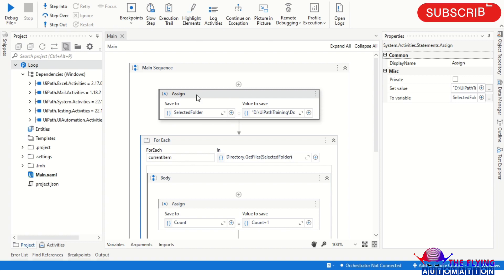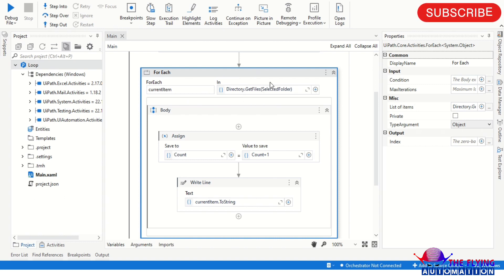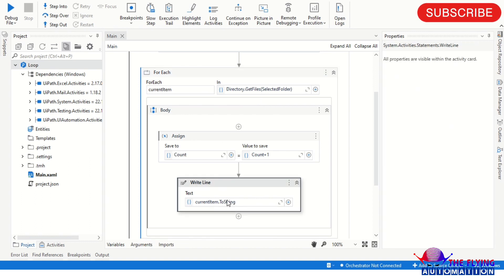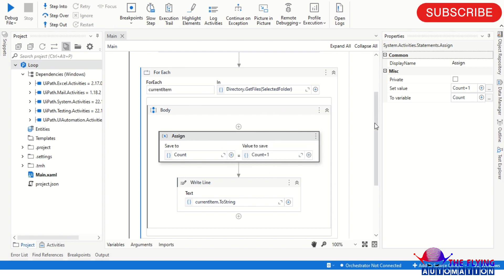I'll describe here what I'm doing. I'm using an Assign activity to take the path of the folder, and after that I'm using the For Each activity. In this activity I'm providing the expression to get all files from the given folder. All the files are written in the output panel using the WriteLine activity. I also have an Assign activity where I created a count variable, incrementing the count by one for each iteration.